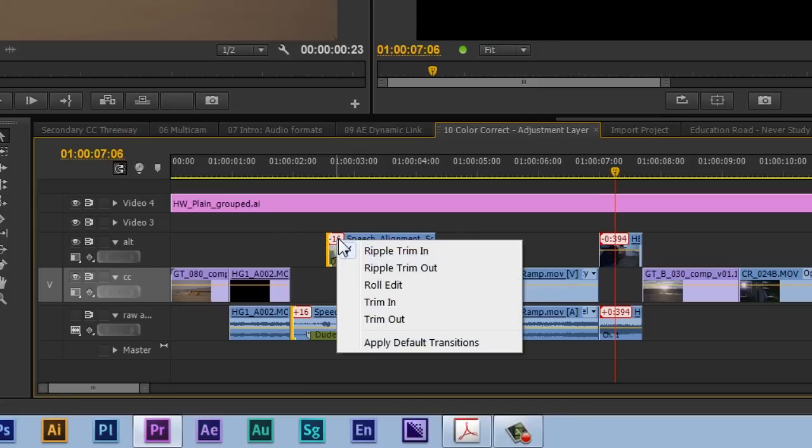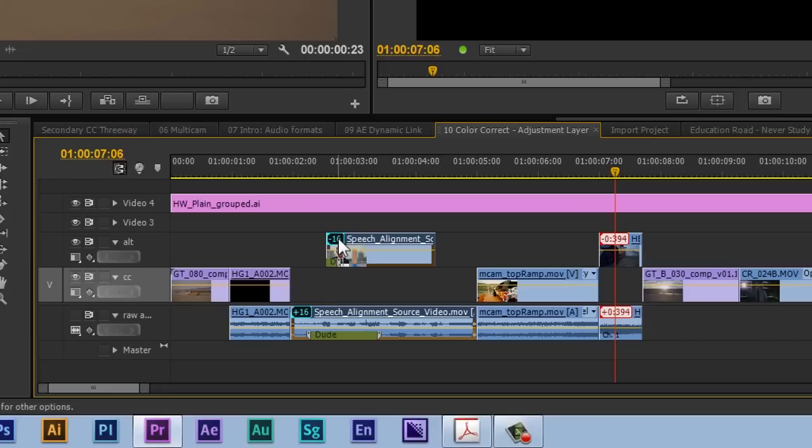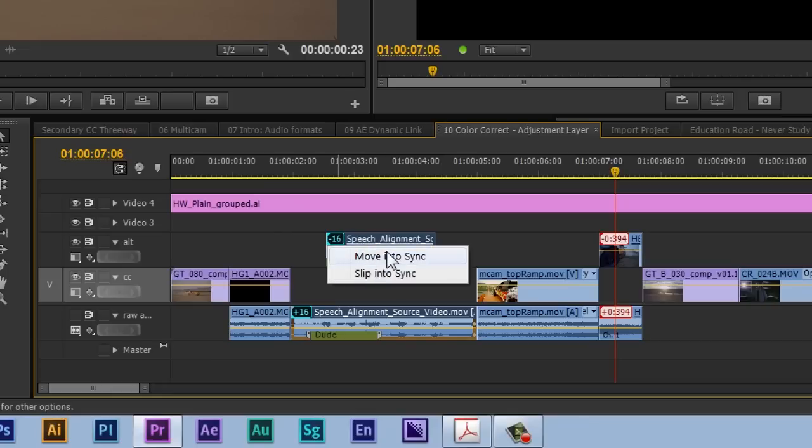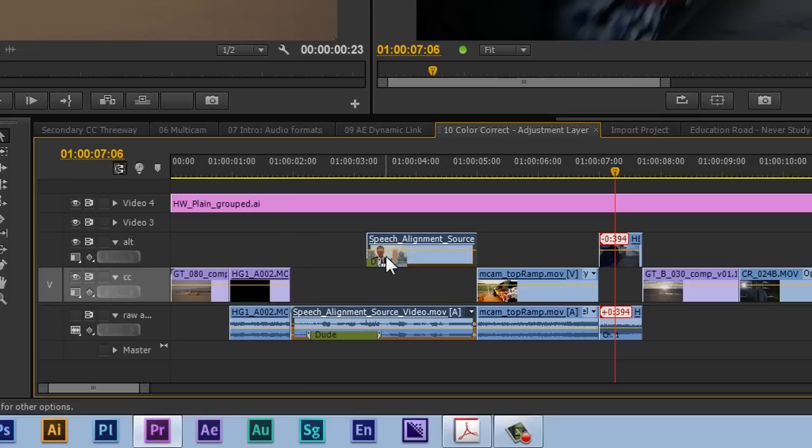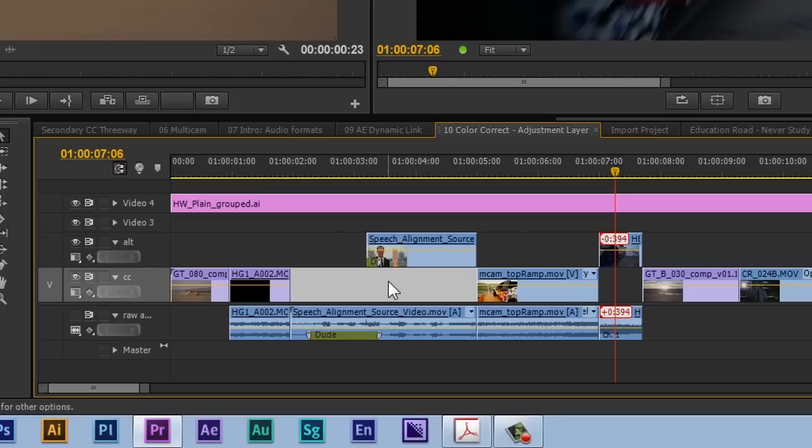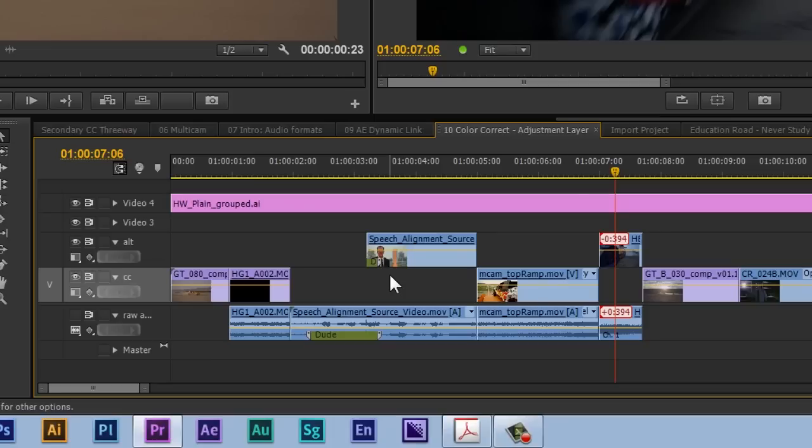Then I can right click inside here and move this clip into sync or slip it into sync. So I'm going to move the video back into sync, which means that the audio will stay where it is. And that's basically how you go about doing this.